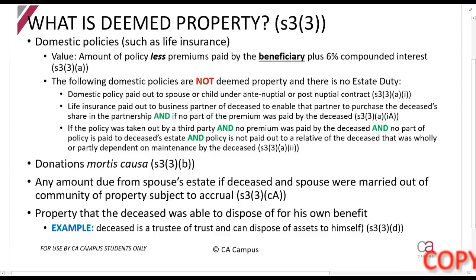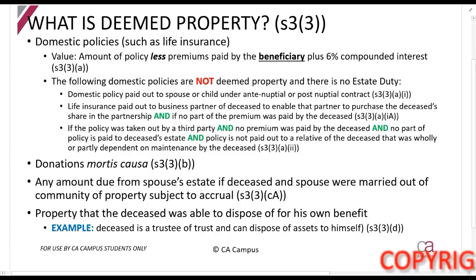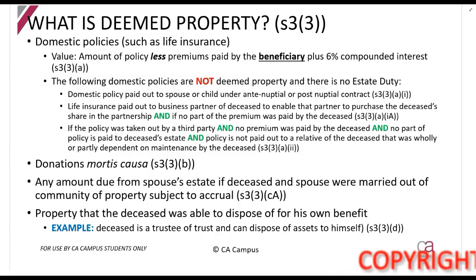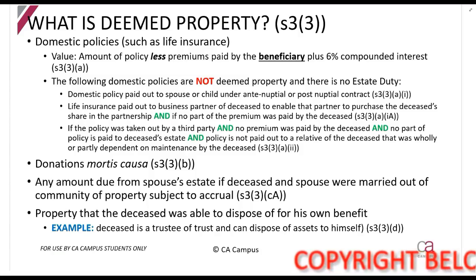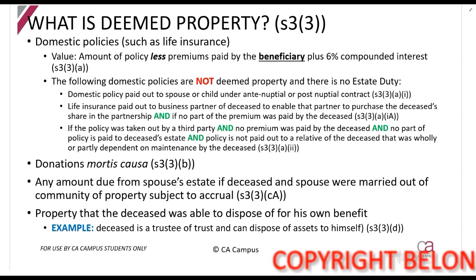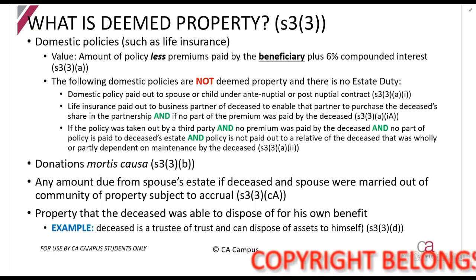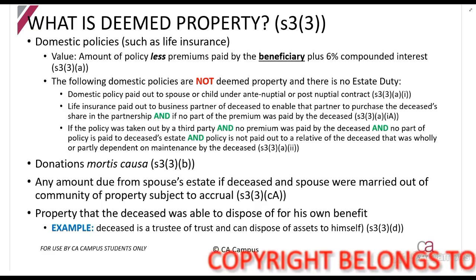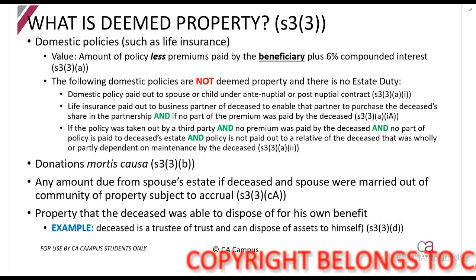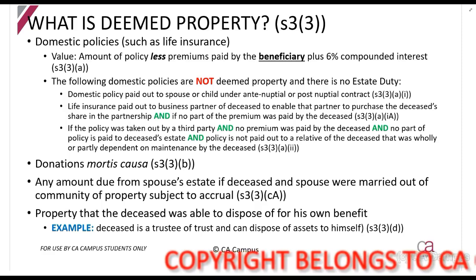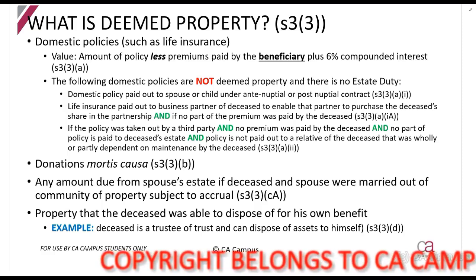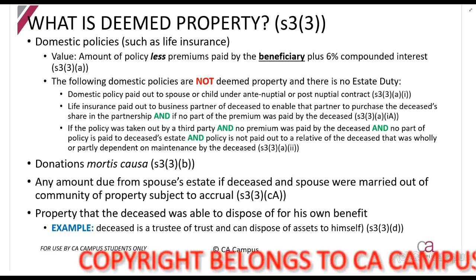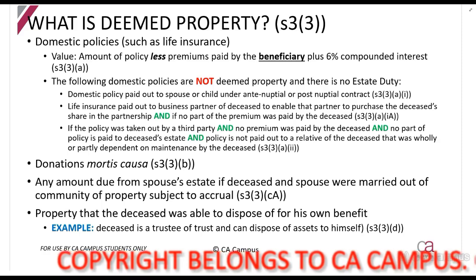Section 33 talks about deemed property. The following is not necessarily property at the date of death. 'Deem' means 'treat as', so deemed property is something which we treat as property.